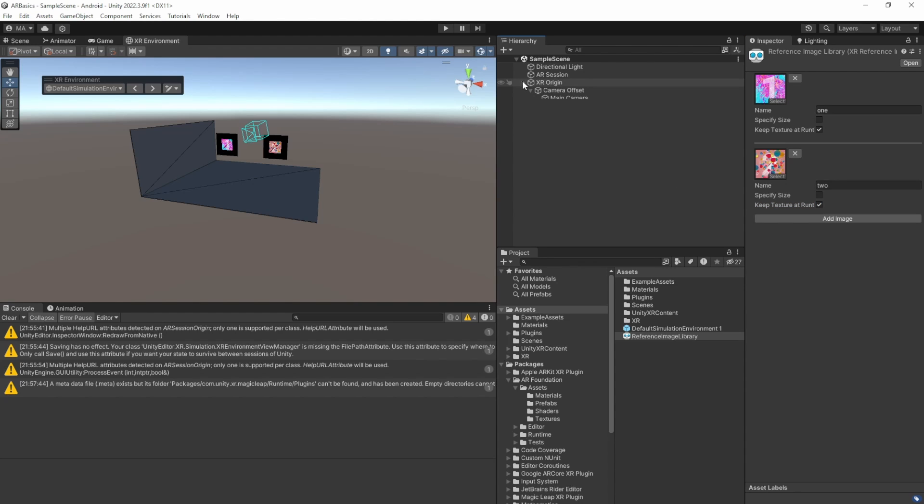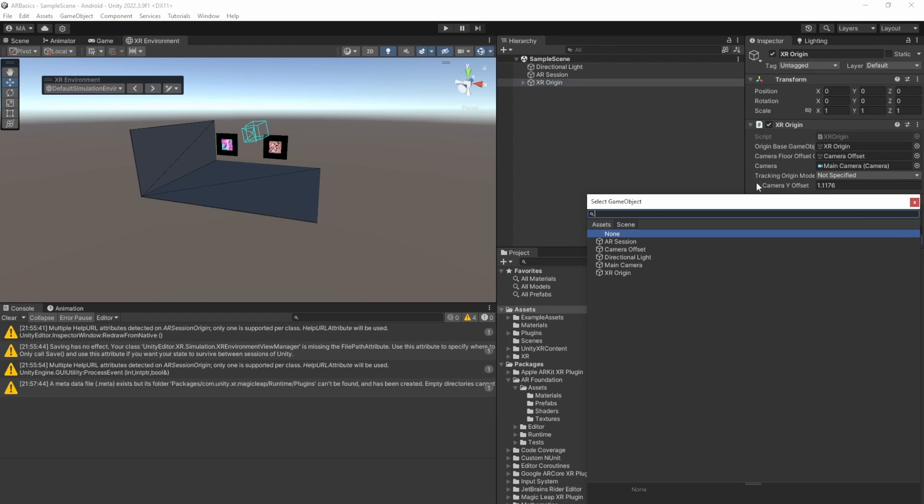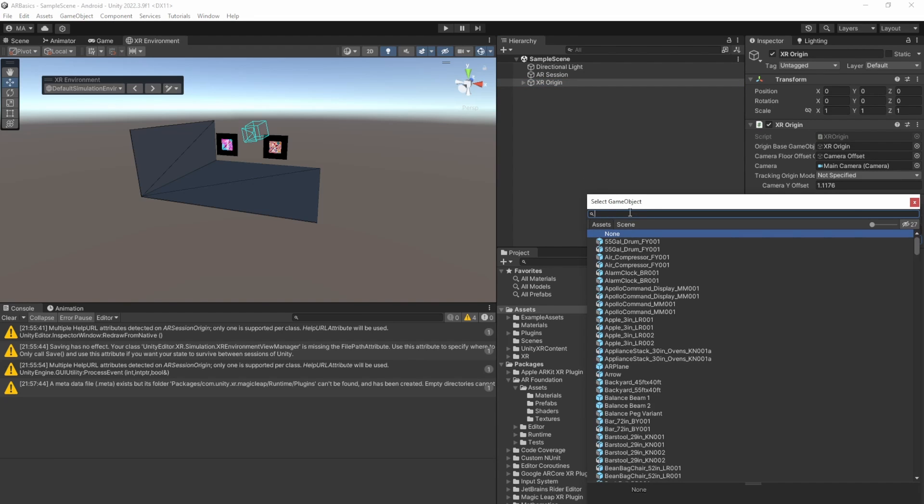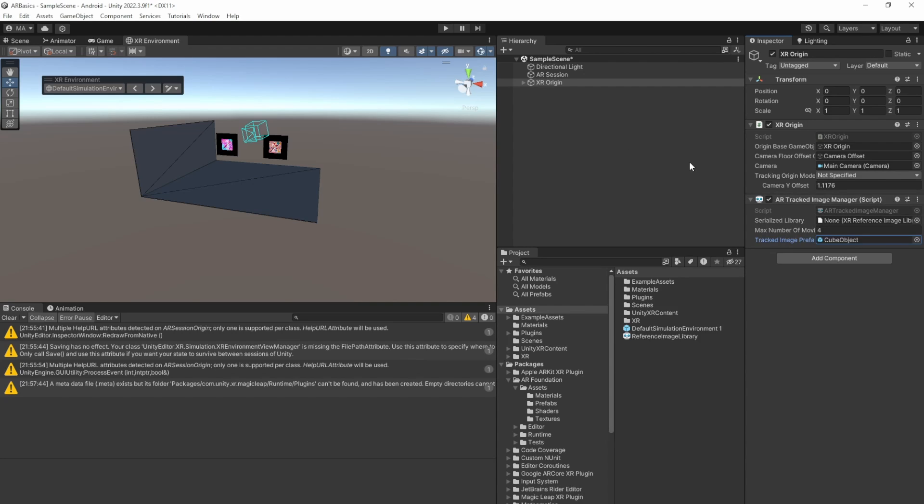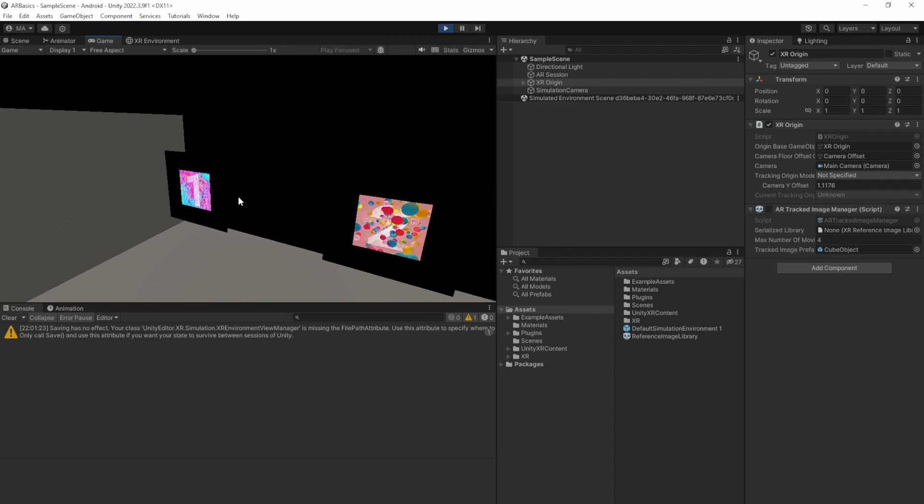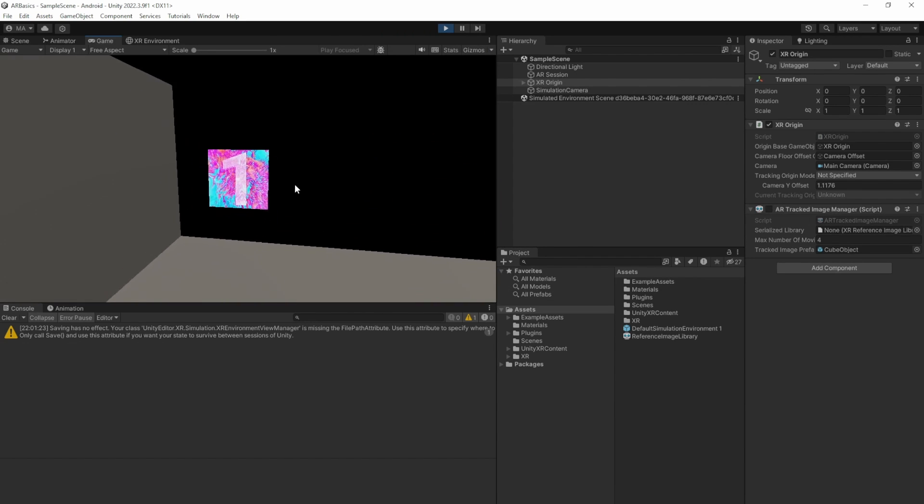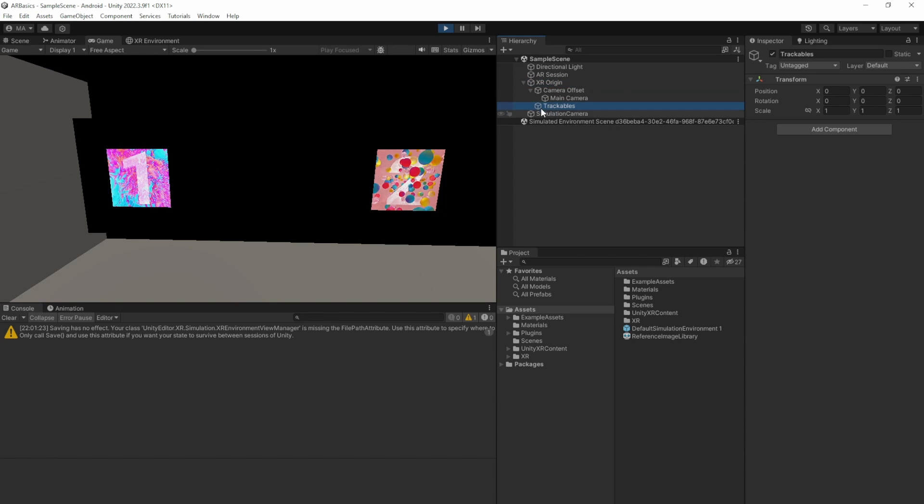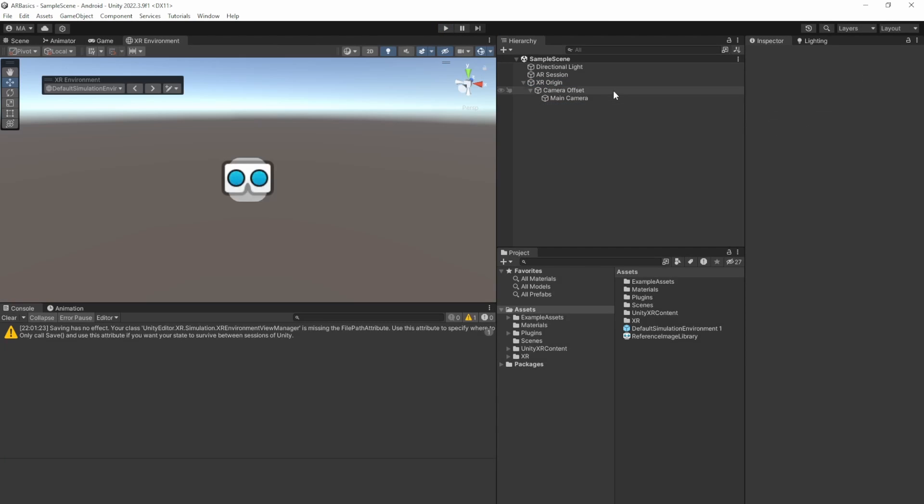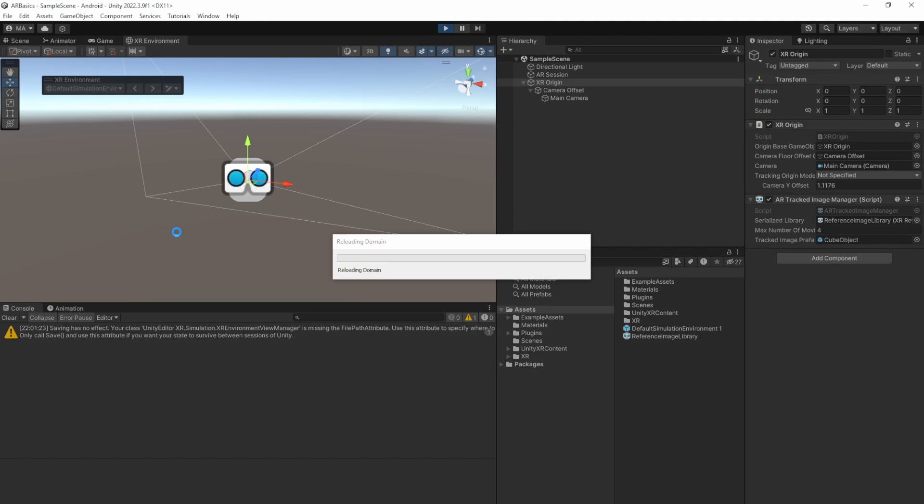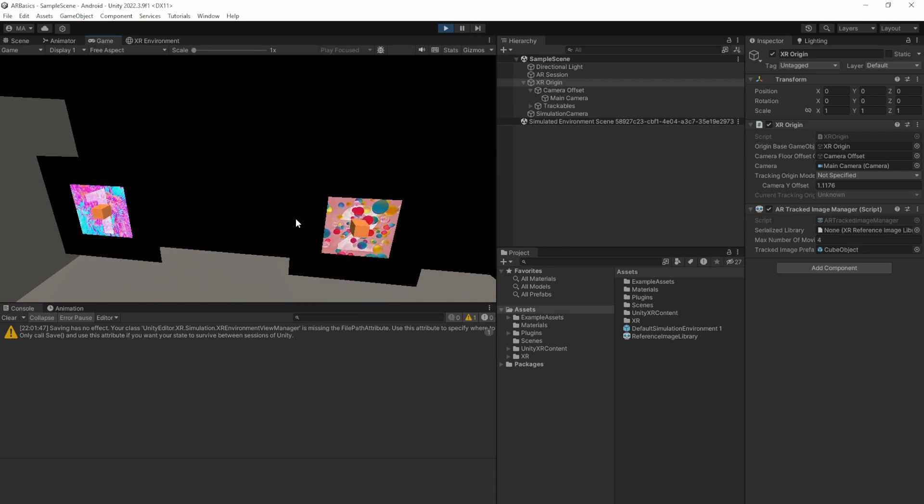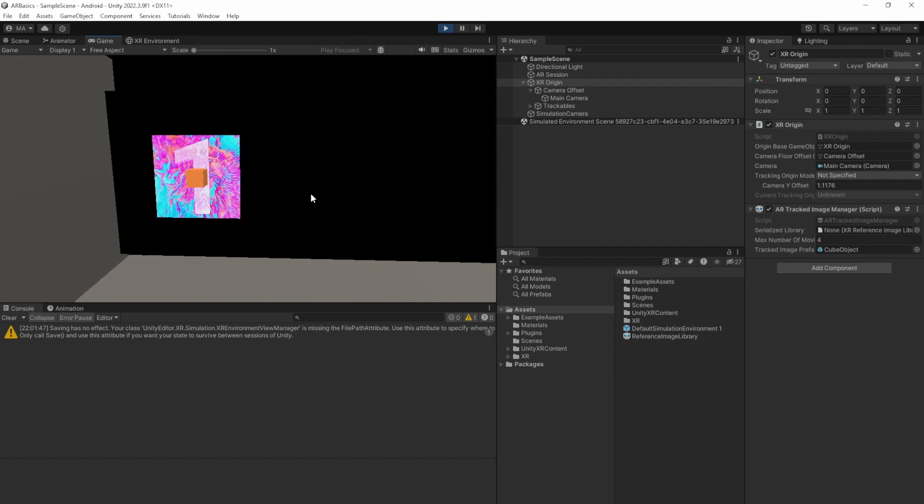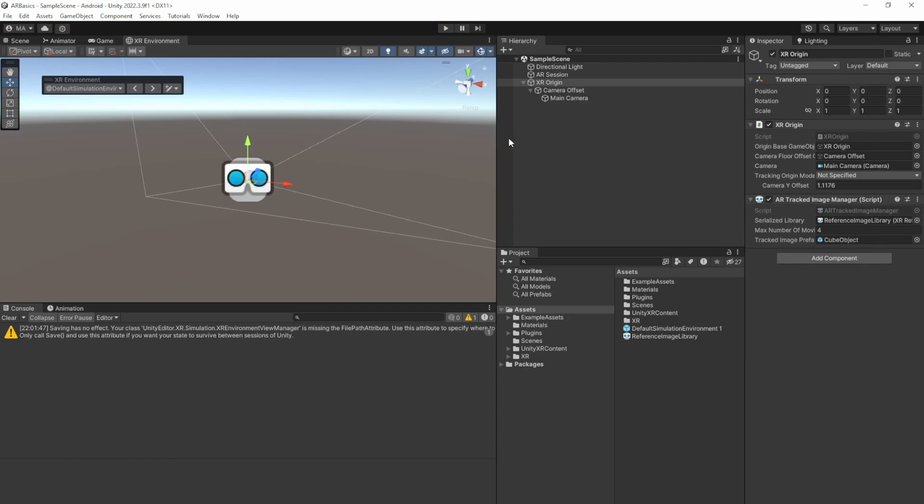And for now, we can check if they are tracked by adding the tracked image prefab here. We'll just go to assets, look for cube. Save the scene and let's start it. You can move around by holding the right mouse button and using WASD keys. And let's see if they are already tracked. No, there are no trackables here because I forgot to add the library here to the AR tracked image manager. Save it. Try it again. And we'll see that both images are tracked. That's already pretty cool.